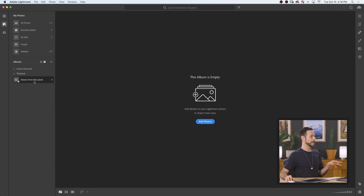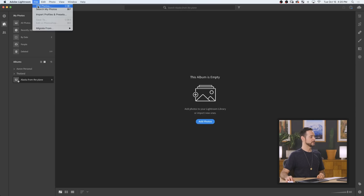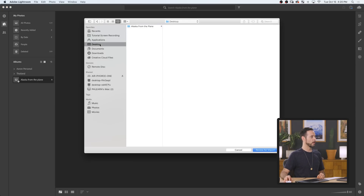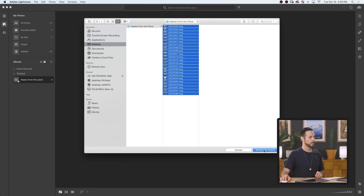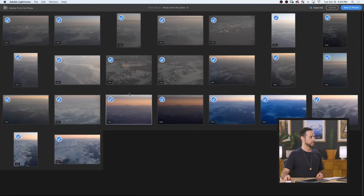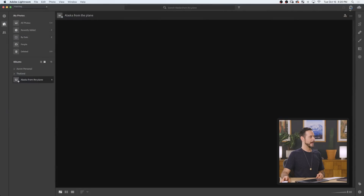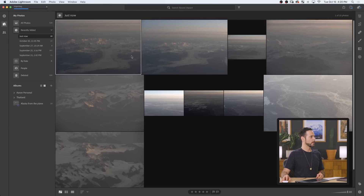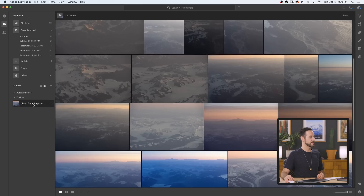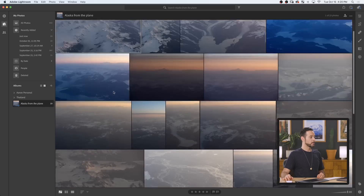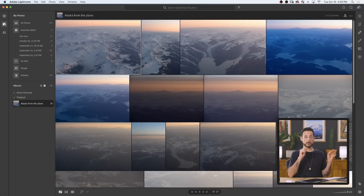We've got a new album here — Alaska from the plane. Recently I was in Alaska. We're going to add some photos. We're just going to go to File and down to Add Photos. I went ahead and created a folder on my desktop with some DNGs — these are raw files. We're going to hit Review for Import. All those look good, and we're going to hit Add These Photos. And because I had my album selected, they've imported into this album. That's literally all I have to do on my computer.